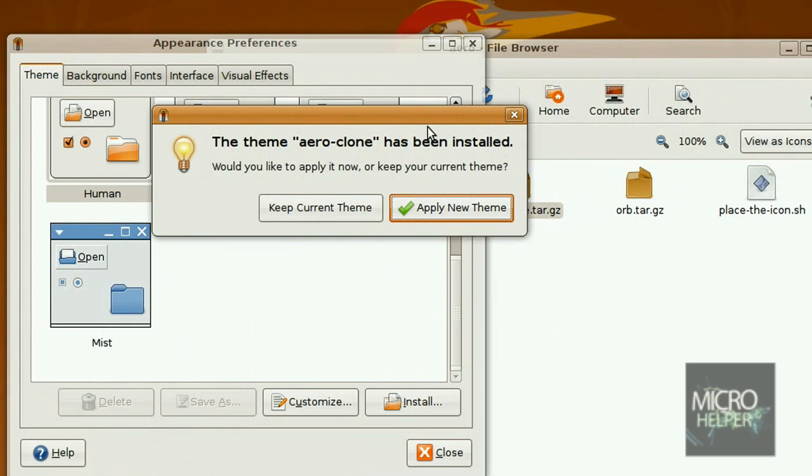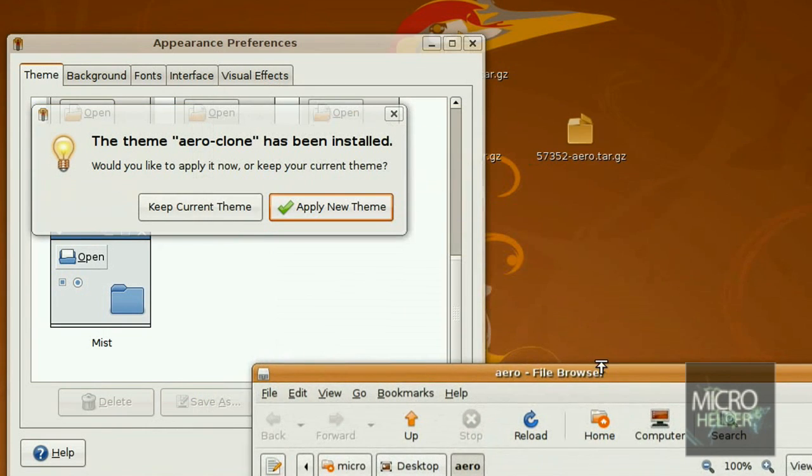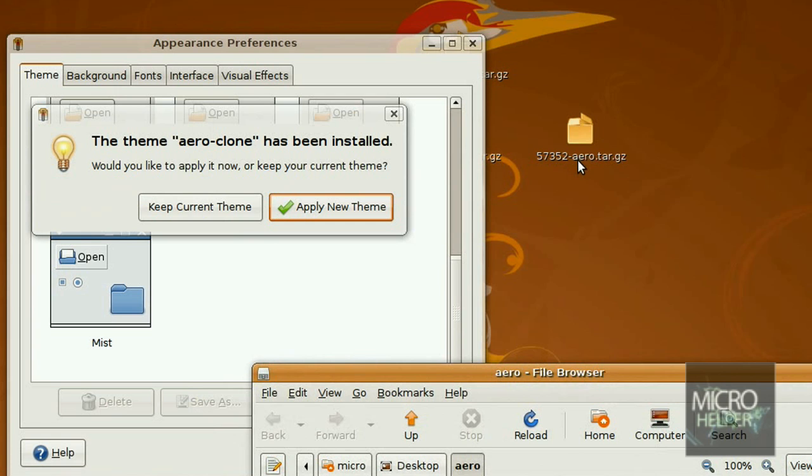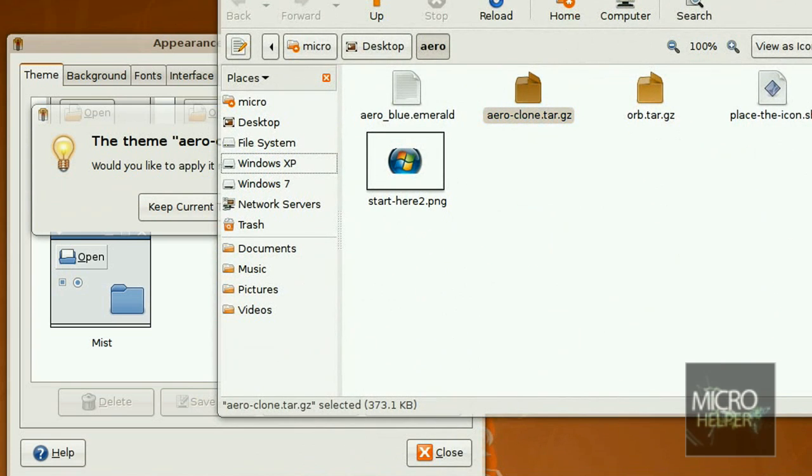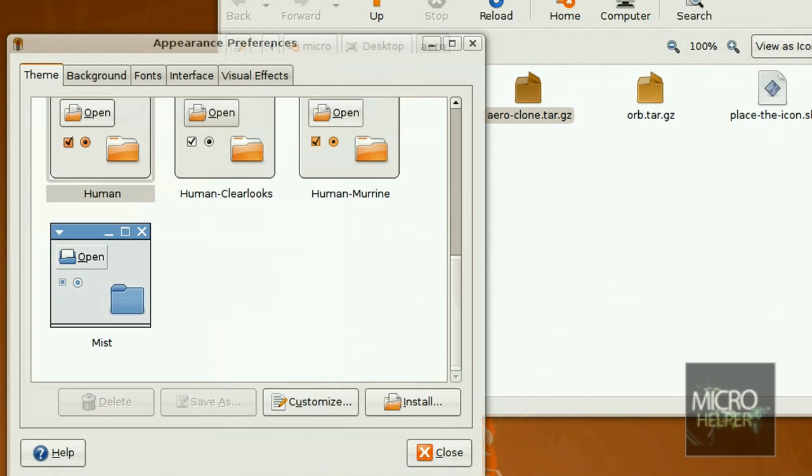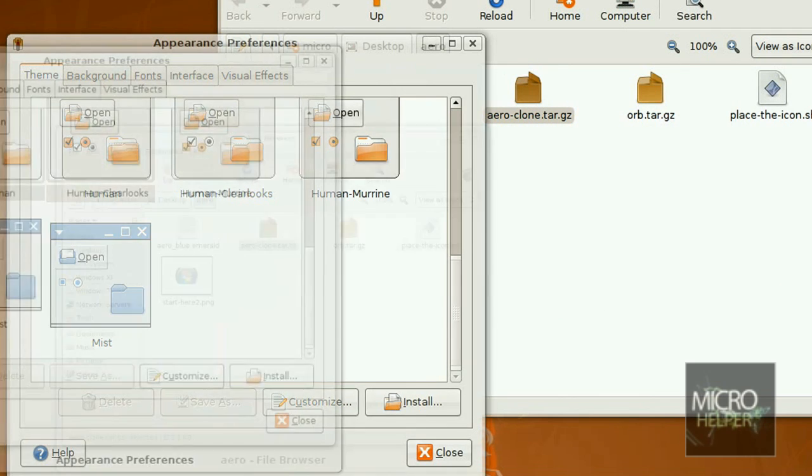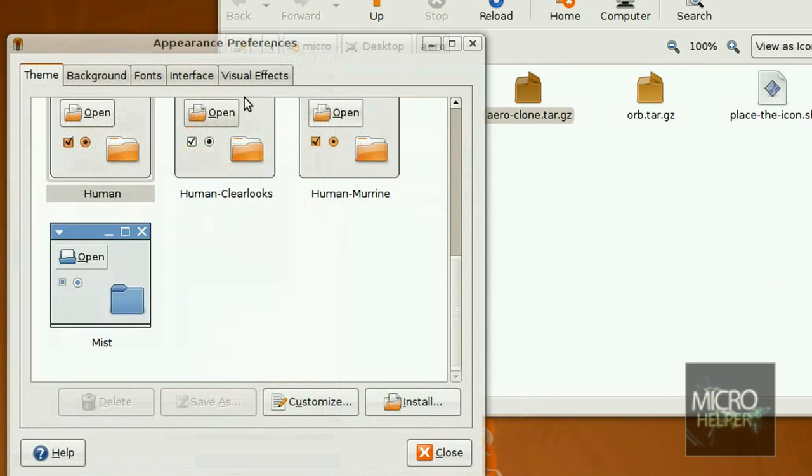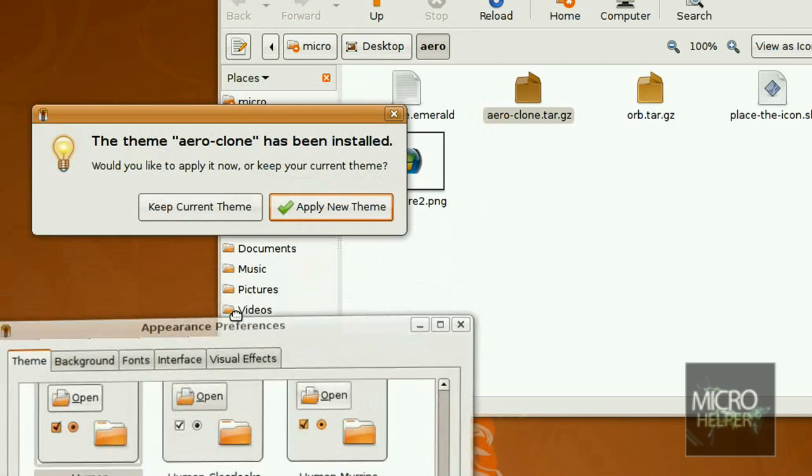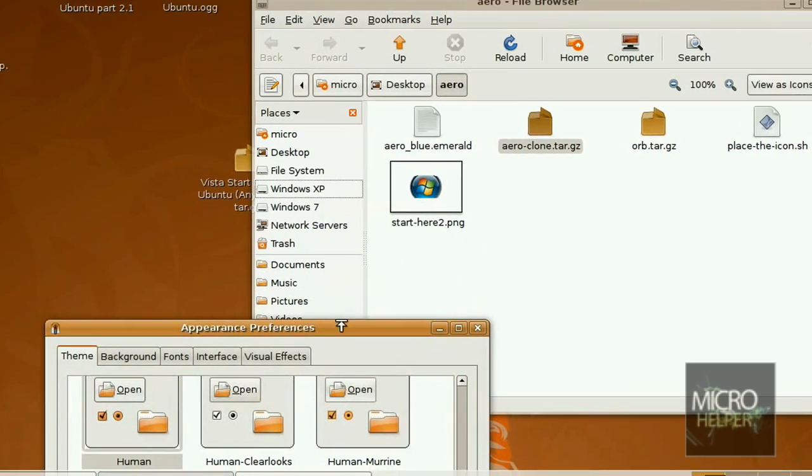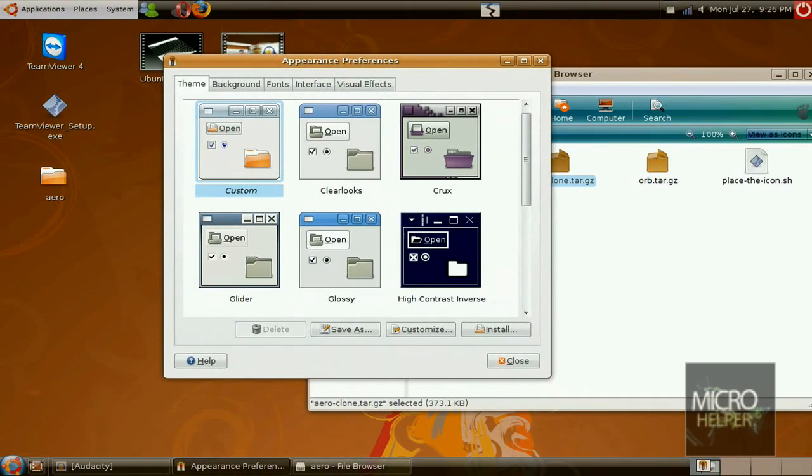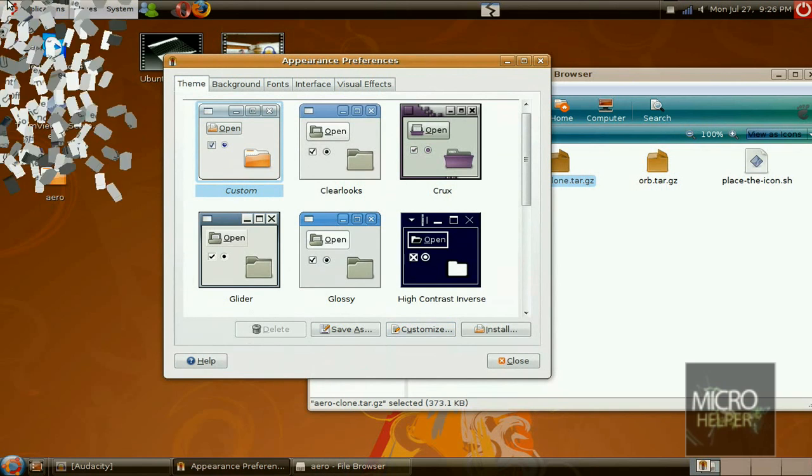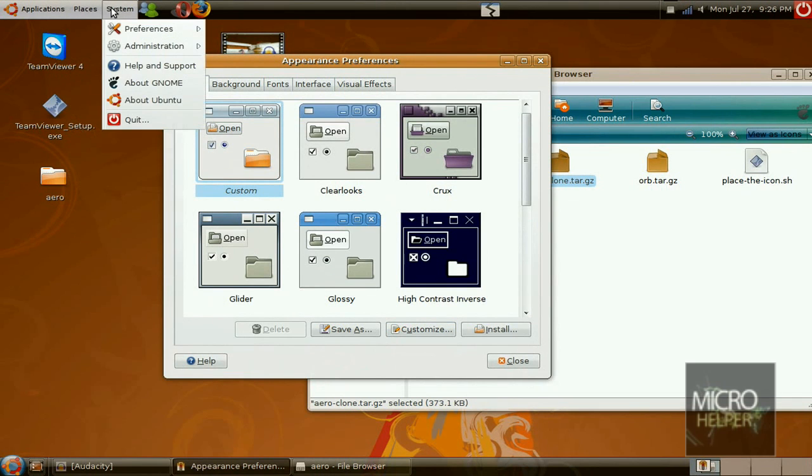Make sure to do what I did: extract that file 57352-aerial and then extract it, open up the folder that says aero, go inside it, and just drag this into appearance preferences. So once this window pops up, click on apply new theme, and it should change your Ubuntu differently.